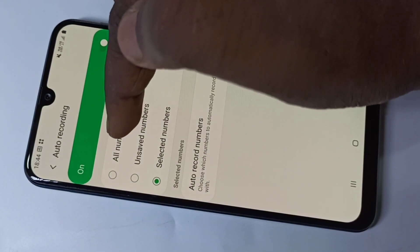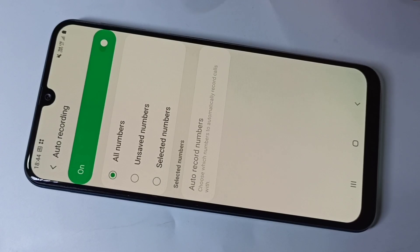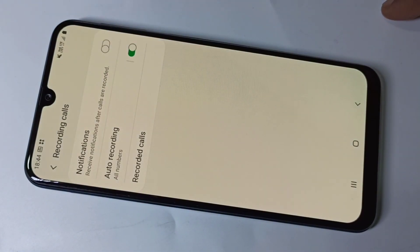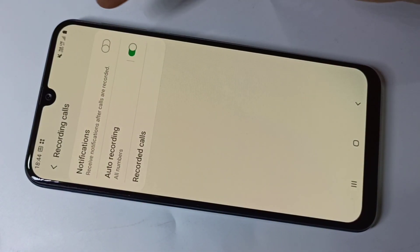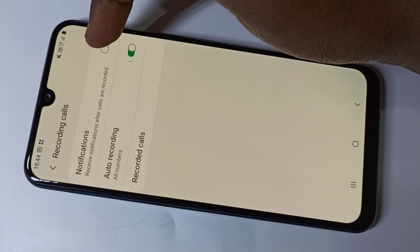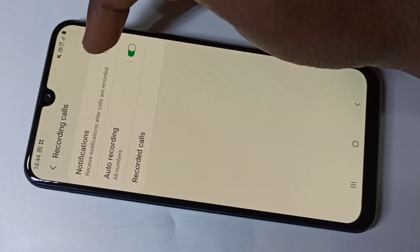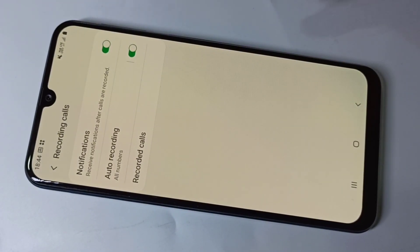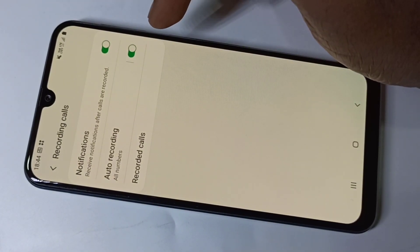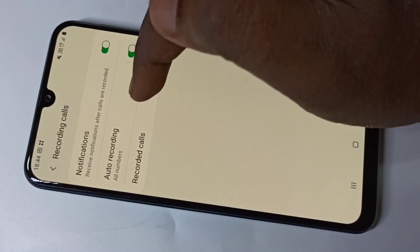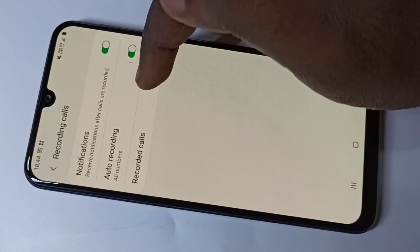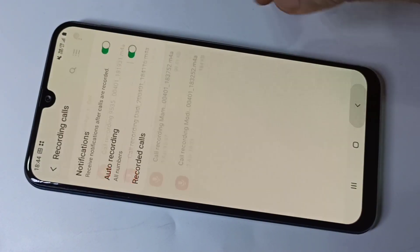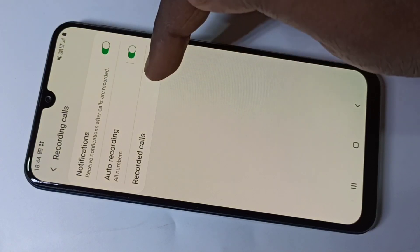Let me select all numbers, then go back. If you want to receive a notification after calls are recorded, you can enable this option. All recorded calls you will be able to find here — you can go to the record calls section.